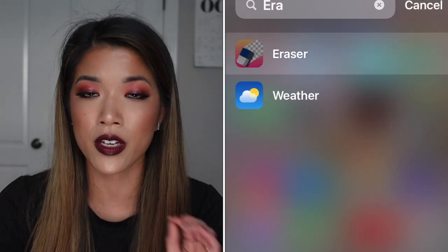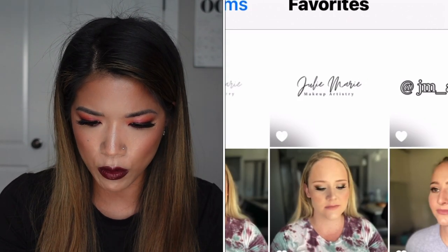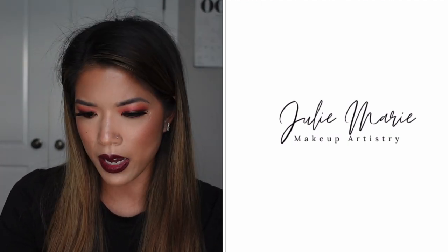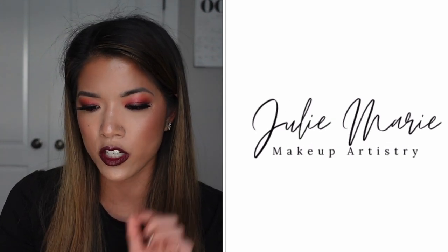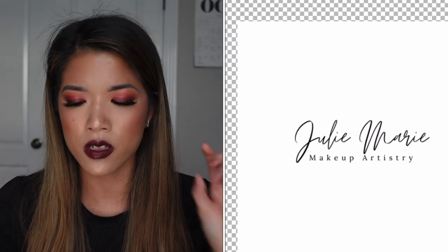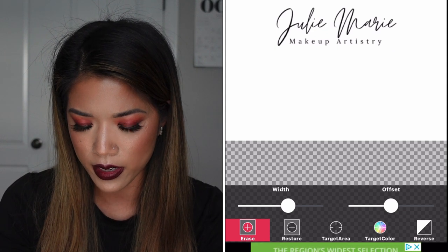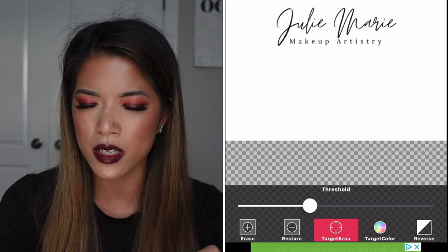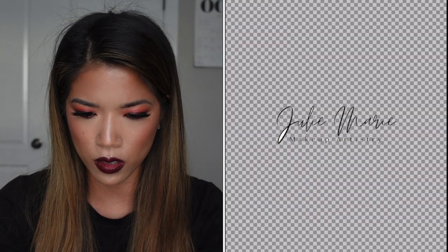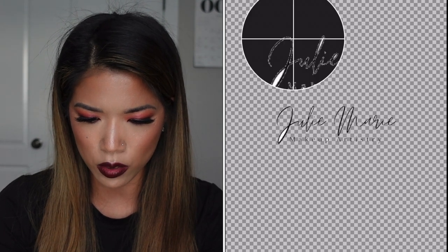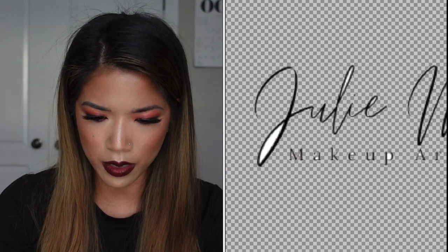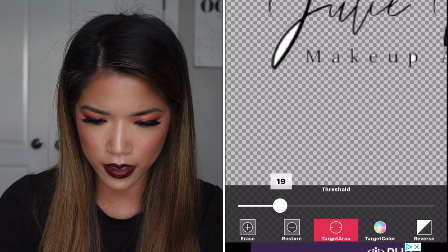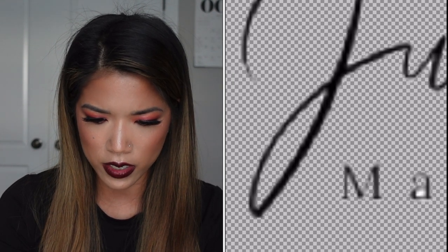I have an app on my phone called Eraser, and everything I do is from my phone — it's really easy. I have a photo of my logo here: the font is black and the background is white. I want to erase the background so the logo is completely transparent and can be placed onto images. I hit the erase button, select 'target area,' and adjust the threshold — basically how wide you want your eraser to be. I tap the white area and it gets rid of all the white around it, but I still have some areas in the middle that didn't get erased, like between the letters. I zoom in closely and erase those individual spots.